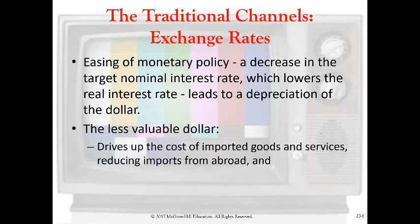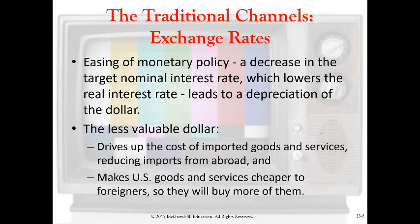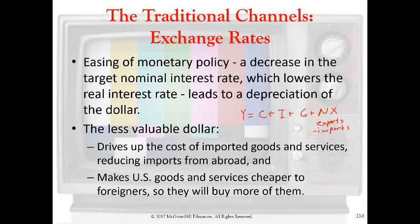A less valuable dollar is going to drive up the cost of imports, which would reduce imports, and make American products for export more attractive, so that would increase exports and reduce imports. That would lead to increased GDP growth because we can think about GDP in terms of consumption spending, investment spending, government purchases, and net exports — which is exports minus imports. What this policy does is increase exports and reduce imports, so that leads to an increase in the net exports component of GDP.